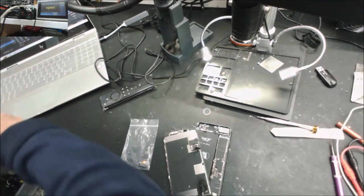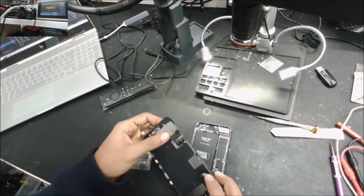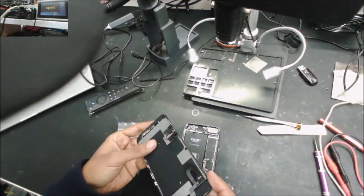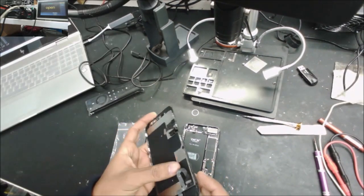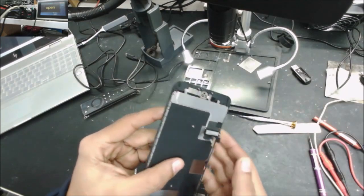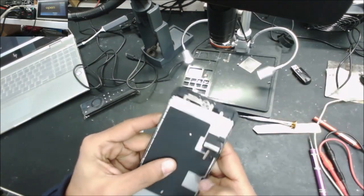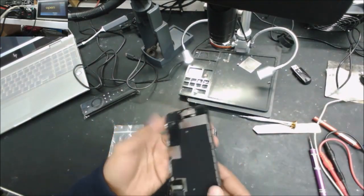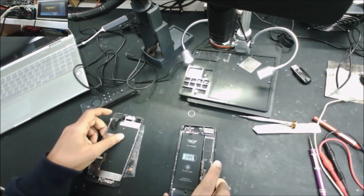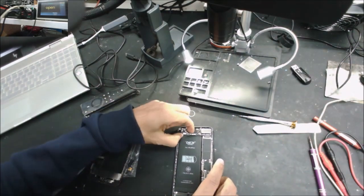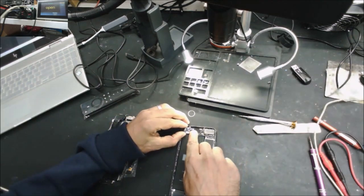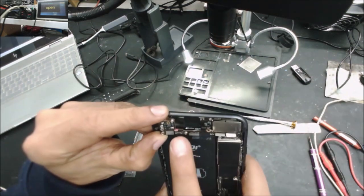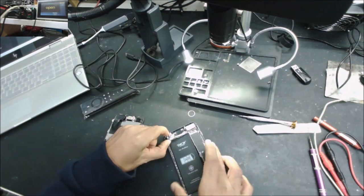So we take the phone apart and definitely there are some signs of water damage. You can see that line over there, the white line, that's a sign of water damage as well. The water indicator on the board is pink. Definitely water damage.